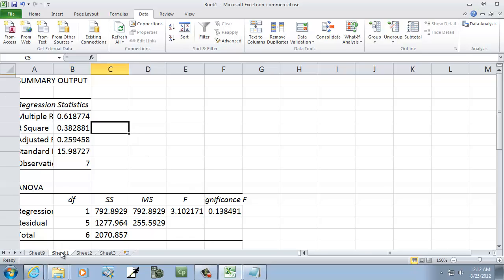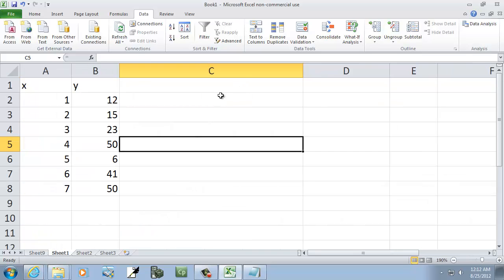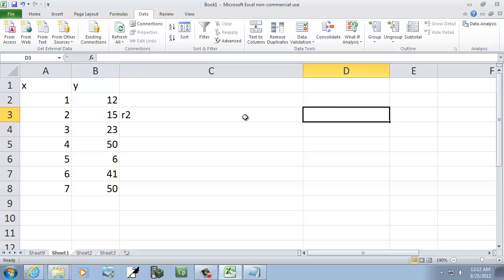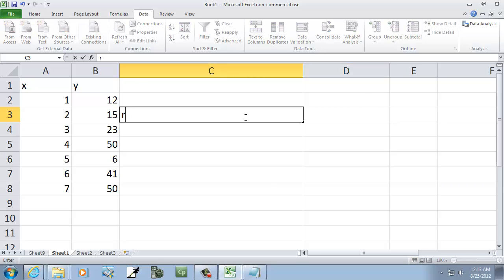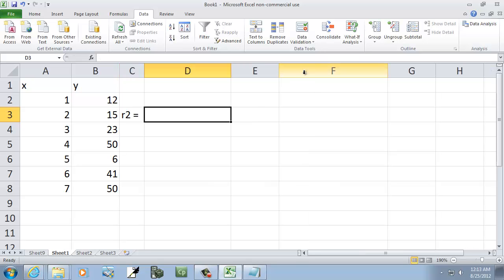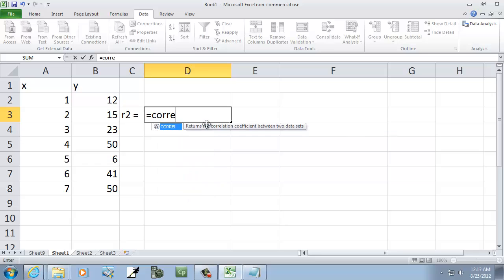Now, using formulas, if I come over here, R squared, R squared equals, then I put equals, correlation, C-O-R-R-E-L, beginning parentheses.